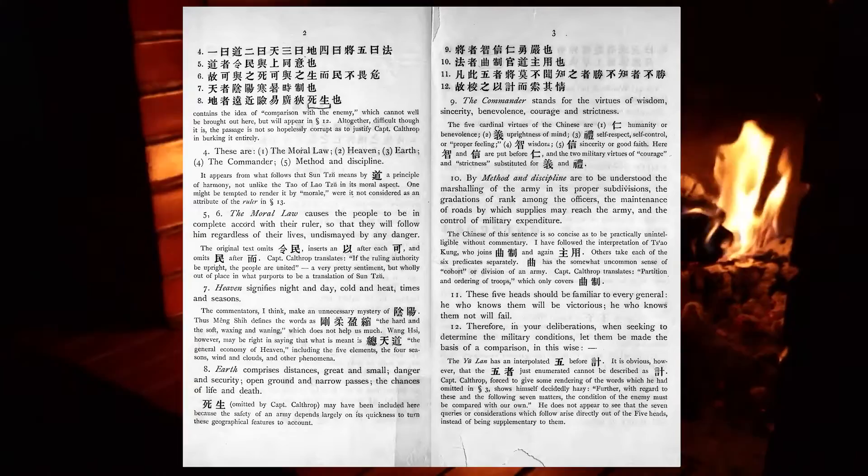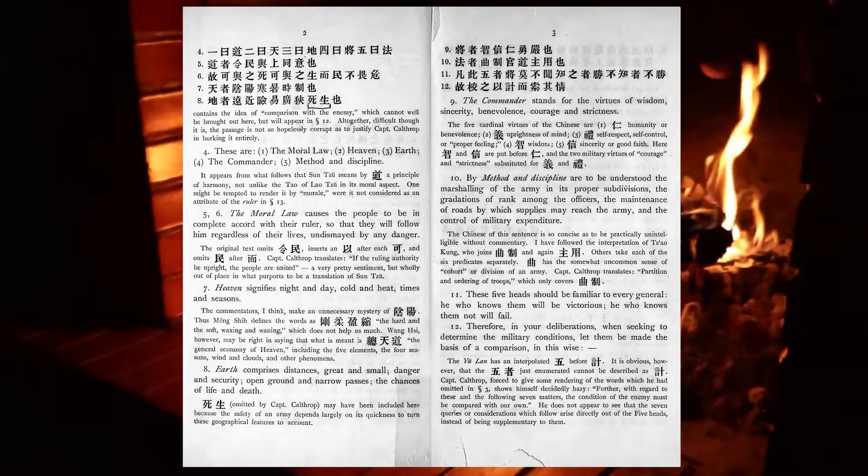The moral law causes the people to be in complete accord with their ruler, so that they will follow him, regardless of their lives, undismayed by any danger.